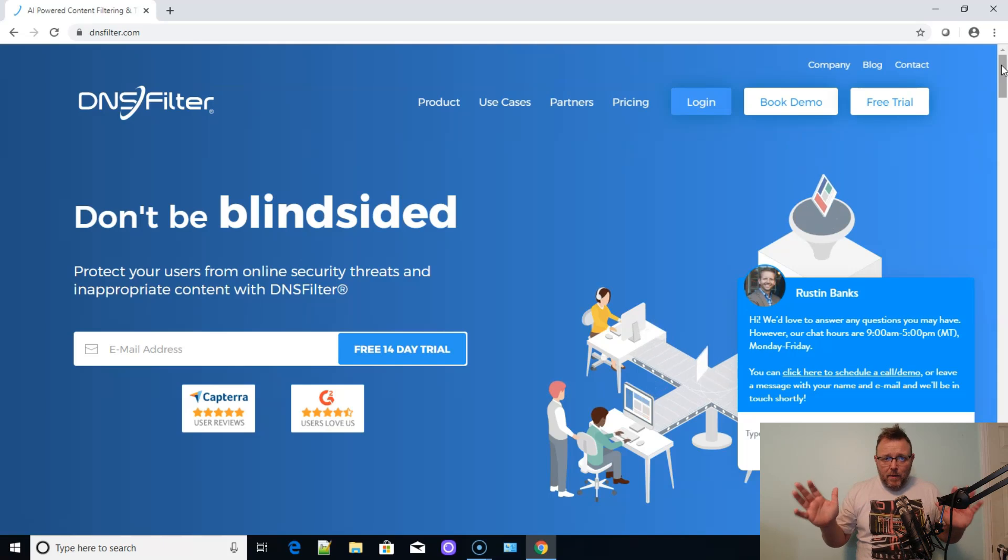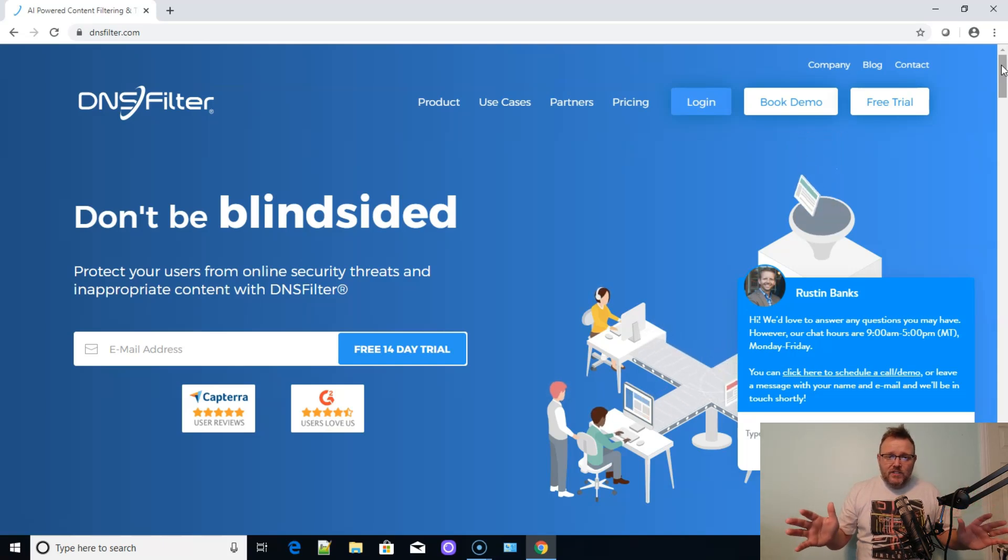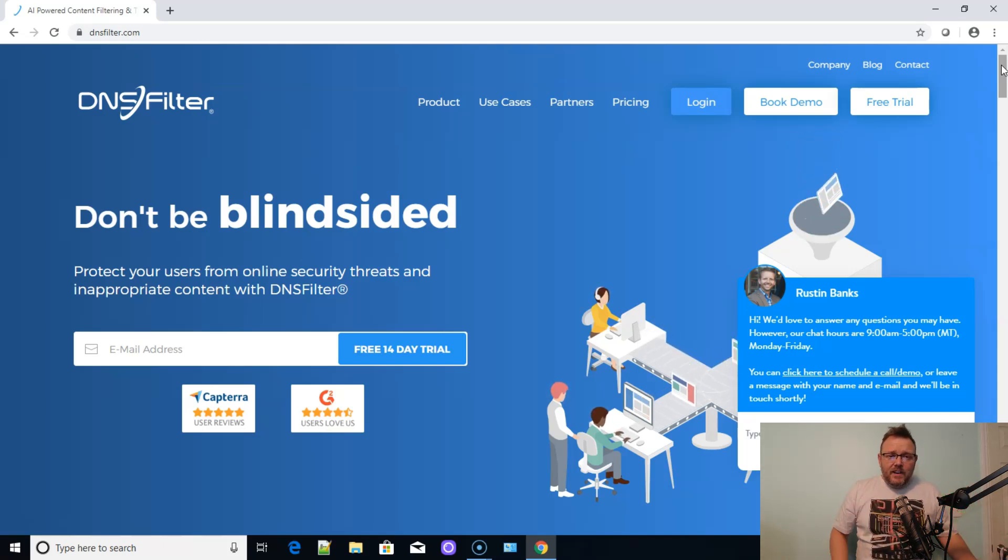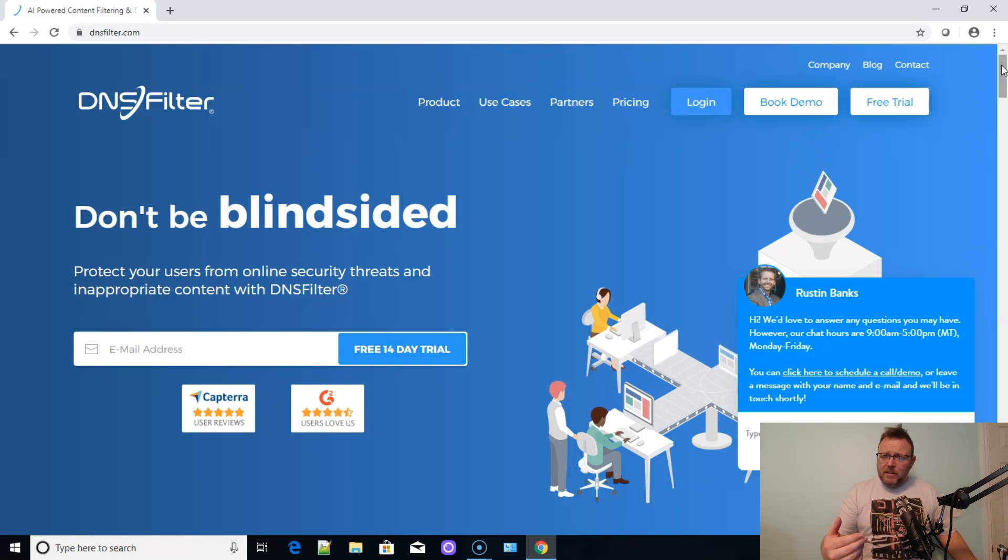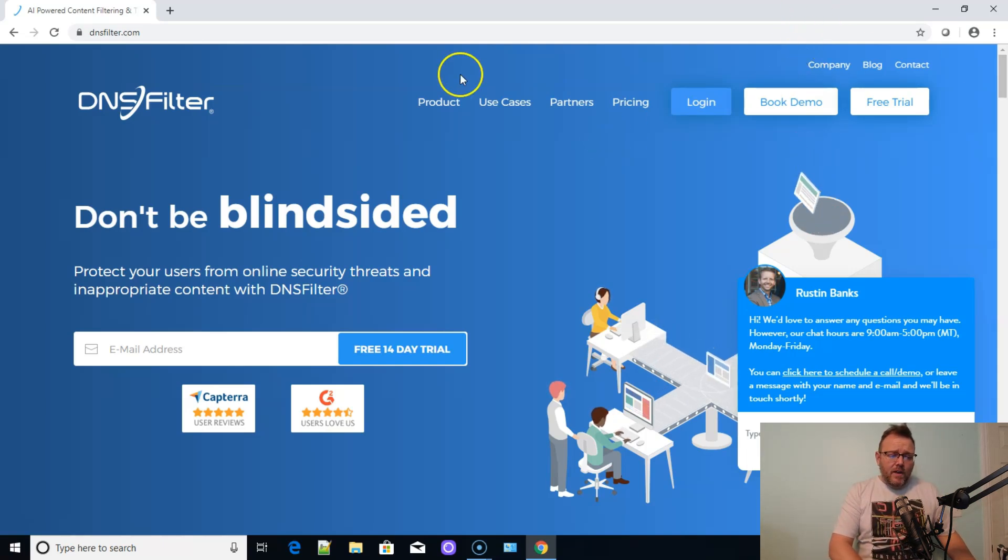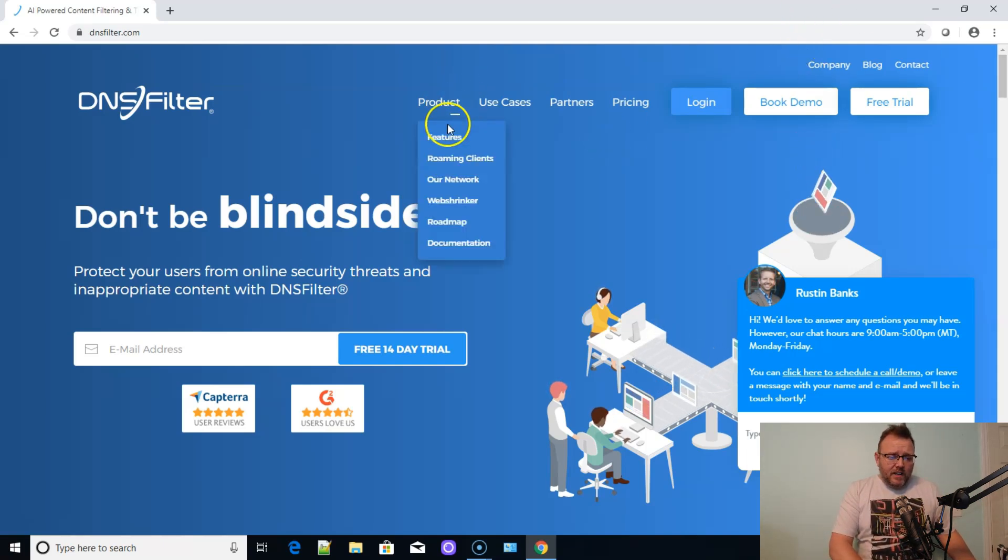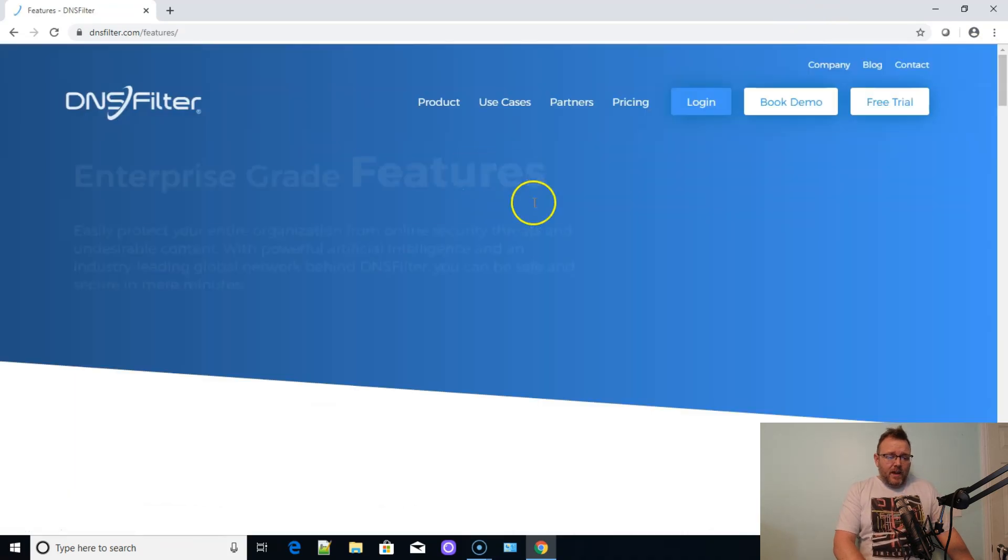Now, I know what you're saying. What about DNS over HTTPS? DNS filter, I believe, has that capability. So let's take a look at some of the features that they do have.